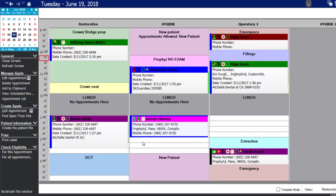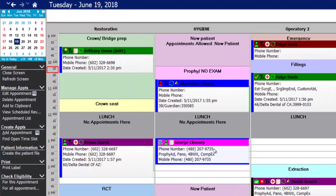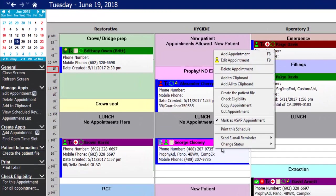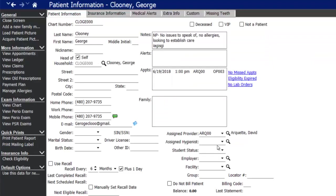From here I'm going to create the patient file by going to the options menu and clicking create the patient file, or right-clicking the appointment and selecting create the patient file from there. When you create the patient's file it pulls all data from the appointment onto their patient information screen and assigns the patient a chart number.